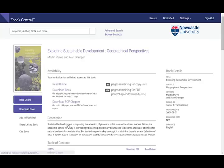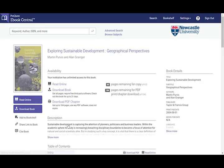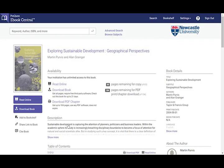We use multiple platforms to access our ebooks and they'll all have features such as read online and download the book, although they will look slightly different.